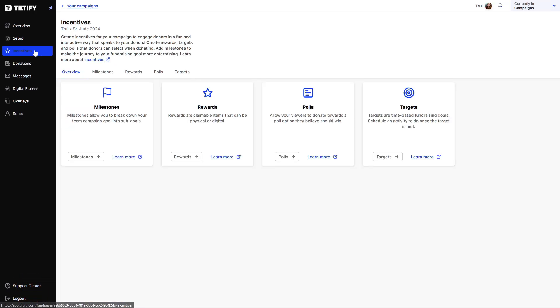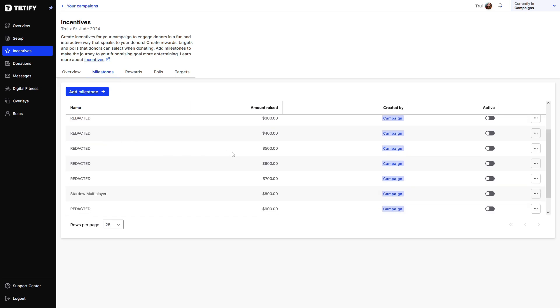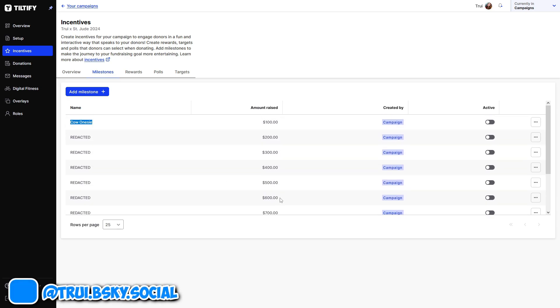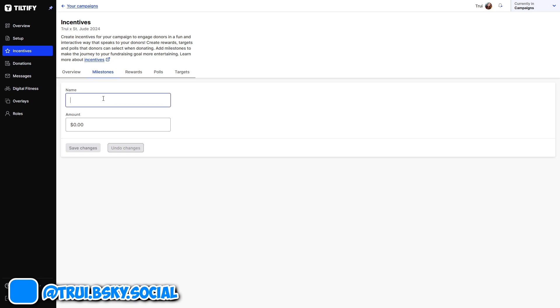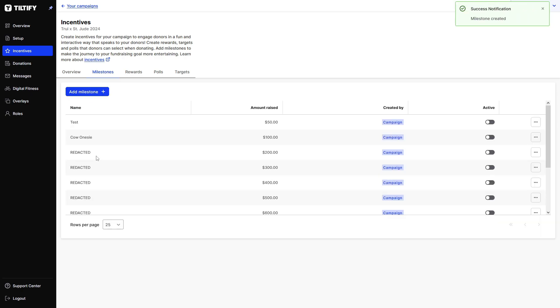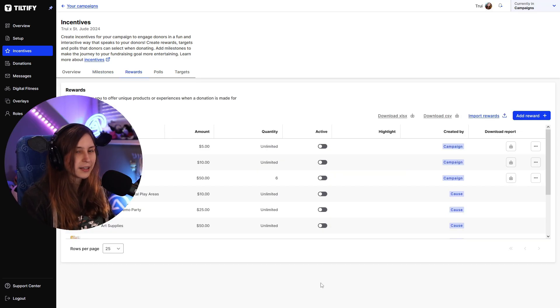We also have incentives here. And these are milestones. So for example, if you reach 100 bucks, I will wear a Kalwanzi. I've yet to set up some other ones. But we can just do that by add milestone, writing something in here like test, and then putting an amount here like 50 bucks, and then saving it. And it will be in here. If you want to activate it, make sure to activate it right here as well. Otherwise it won't activate.